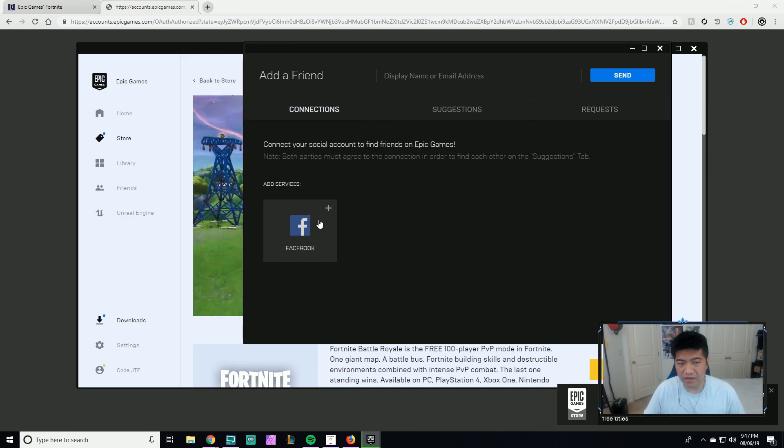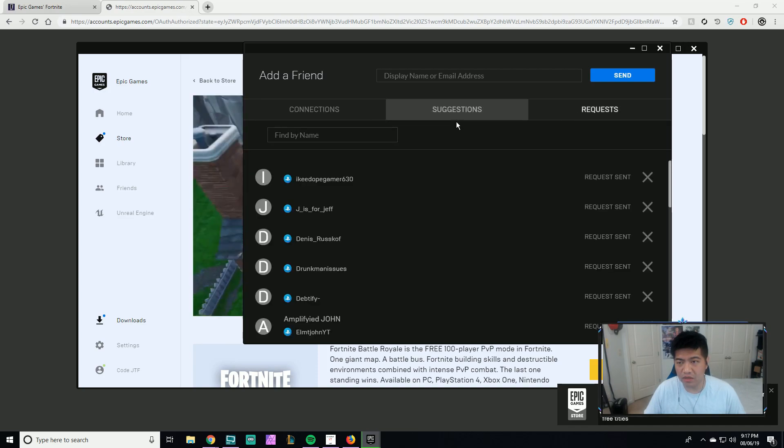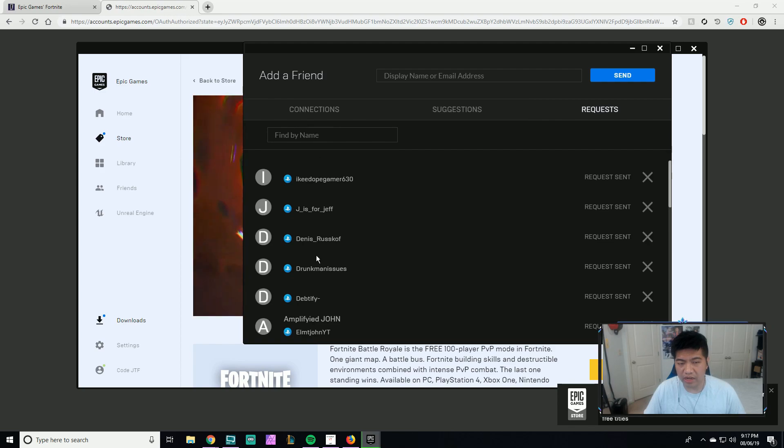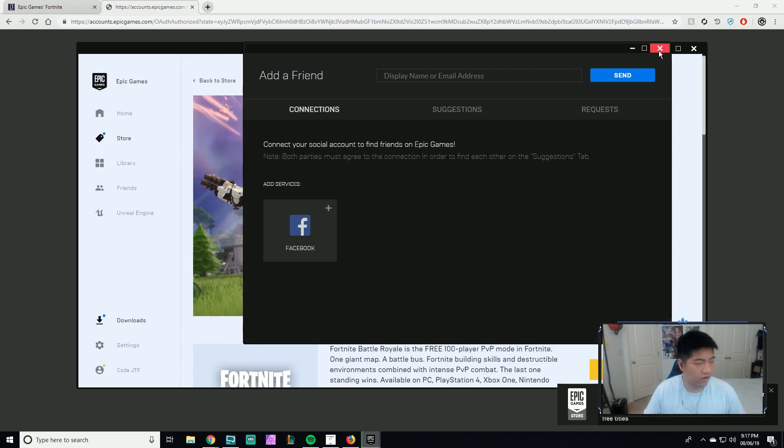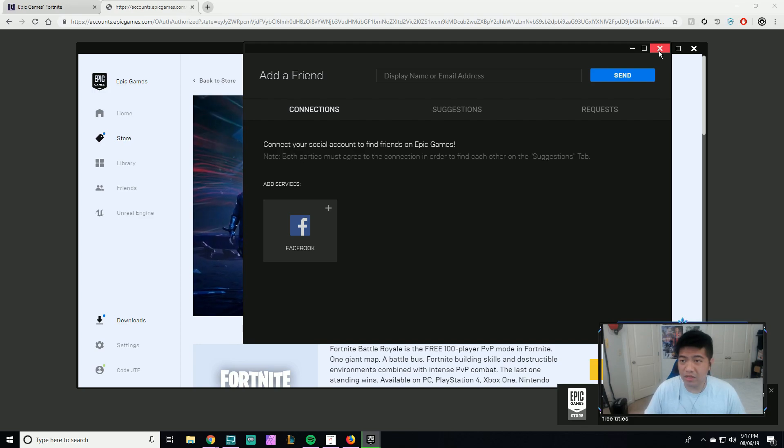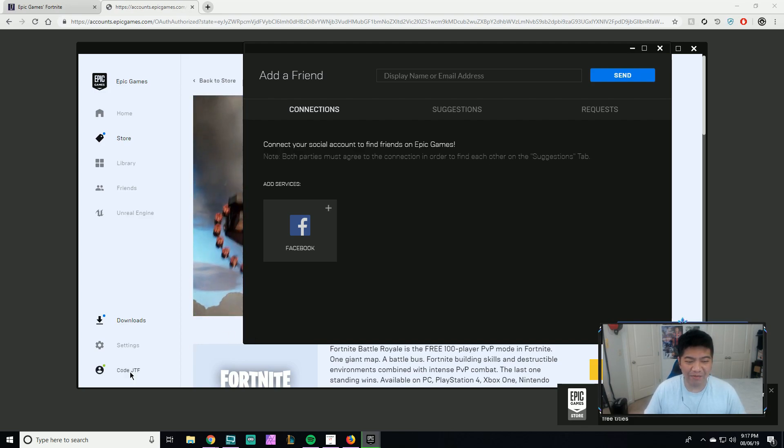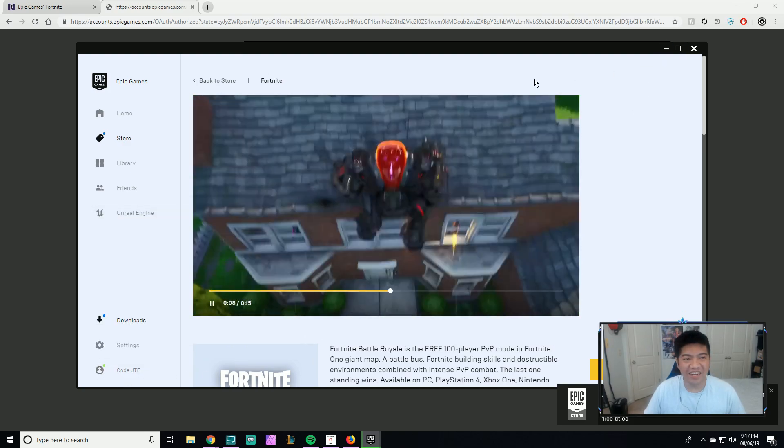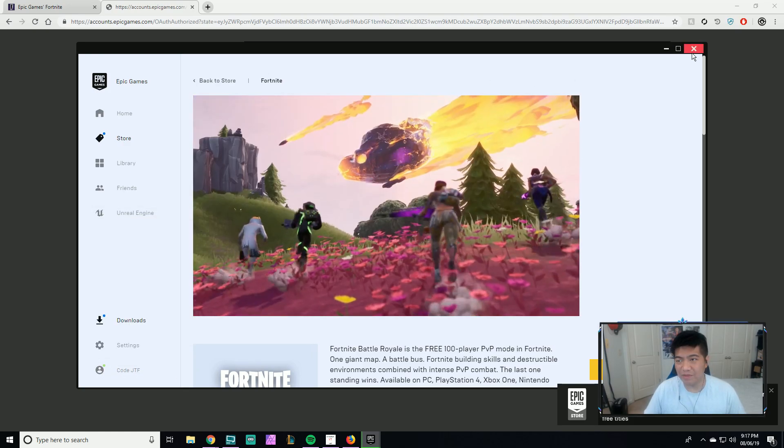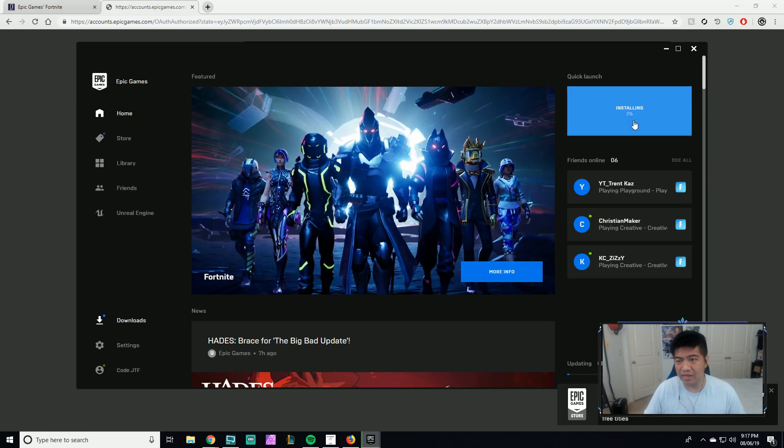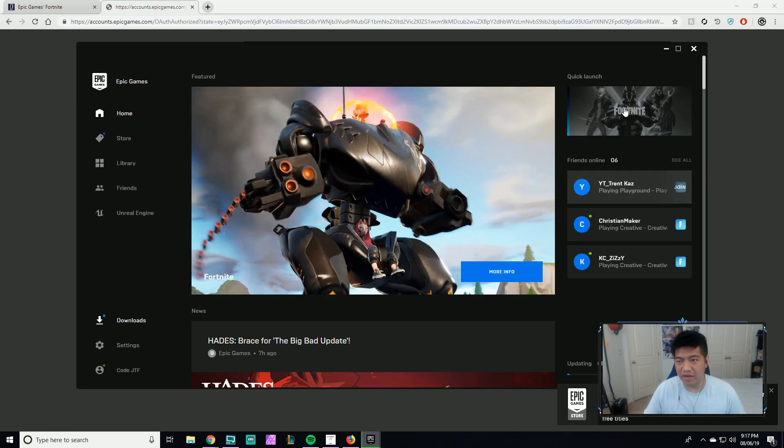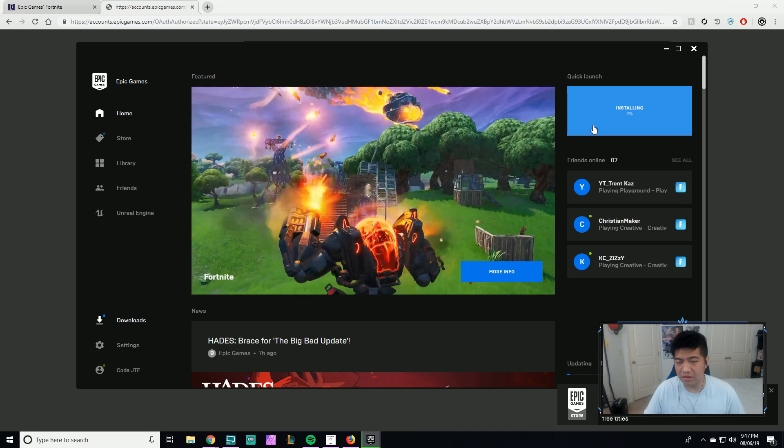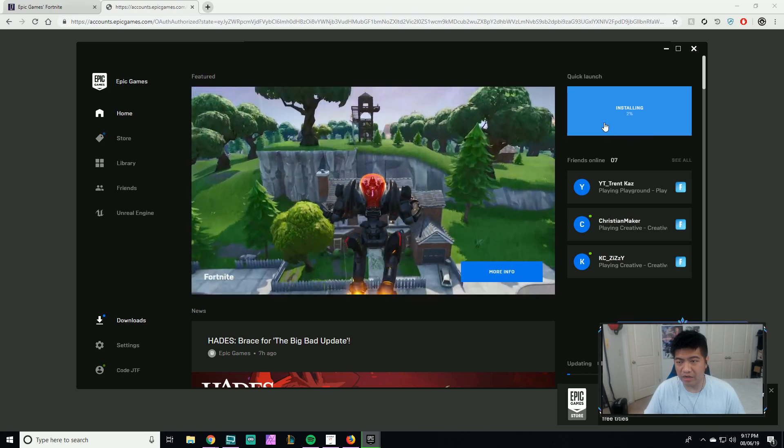Look at that, I got some friends on here. My Epic tag is Code JTF. You can see it should be installing, I believe. If you hover around the game icon it shows up right here.